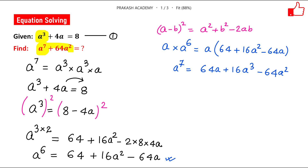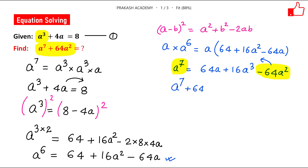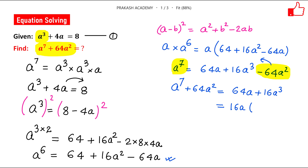Now the problem asks for a⁷ plus 64a². We have a⁷ on the left, so let us move 64a² to the left hand side. This gives a⁷ plus 64a² equals 64a plus 16a³. Now we can take 16a as common, giving 16a times (a² plus 4).